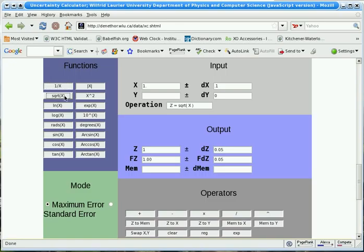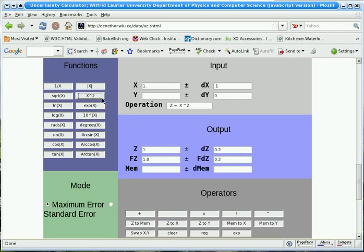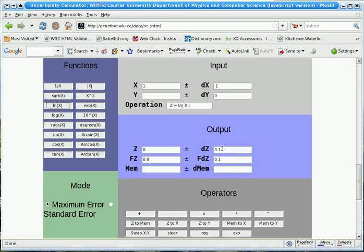If we take the square root of 1, we still get 1, but notice now that the uncertainty is different. If we square it again, the uncertainty is changed. You notice the formatted versions always match the right number of significant figures in the quantity and its uncertainty.